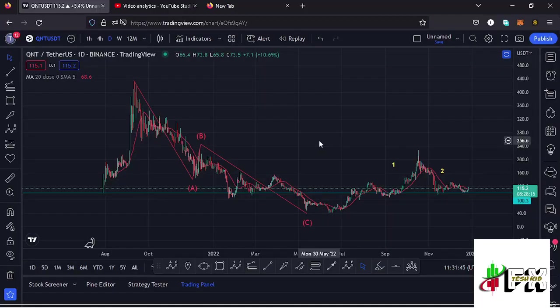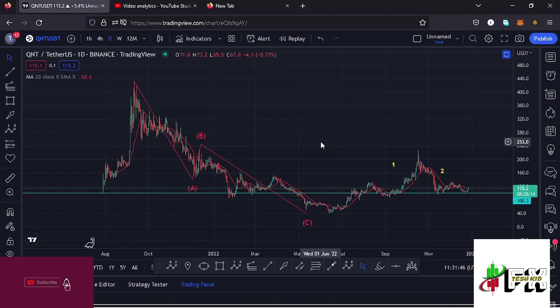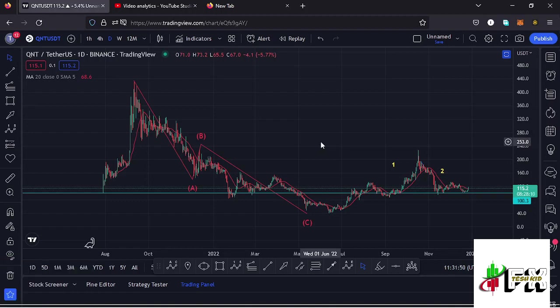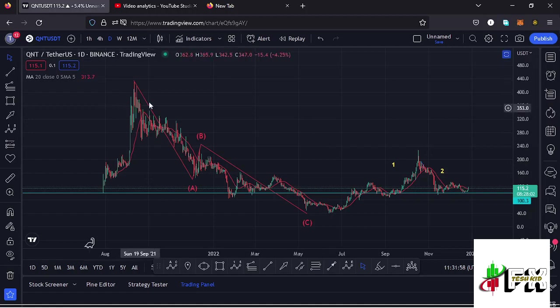Welcome back to Tesh Kid Effects for another Quant price prediction update. In this video I'll be giving you the short-term and long-term scenarios that I'm expecting to play out, basing my analysis on the Elliott Wave structures and the Fibonacci levels. Let me kick start the video here on the daily chart.